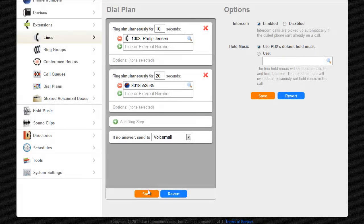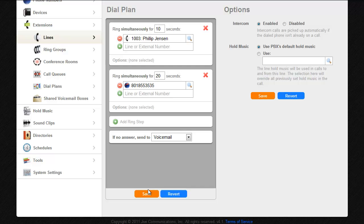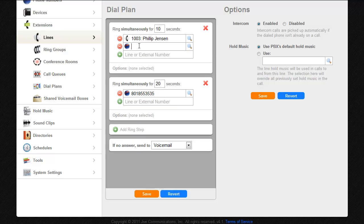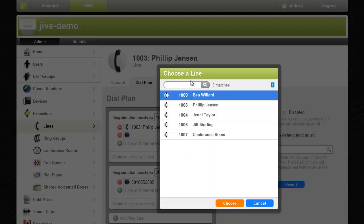Phil has too many calls on his hands and decides he wants his sales assistant's phone to ring simultaneously when someone calls his line. To configure this I'll click the line or extension number field and add Ben to the ring group.